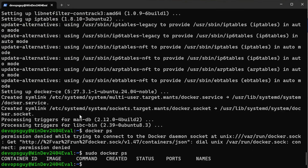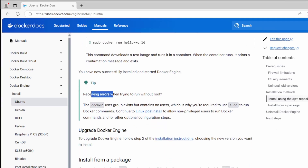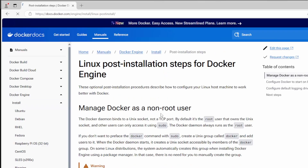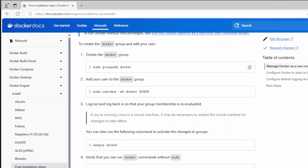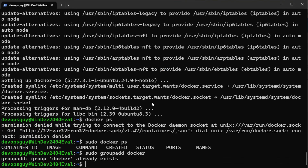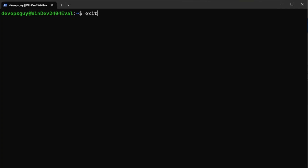After installation, I run 'docker ps' and get a permission denied error — my user doesn't have access to Docker. Running 'sudo docker ps' works fine. The documentation explains the Docker group exists but contains no users, which is why sudo is required. There's a post-install link — click that for the fix. We need to create the Docker group by pasting the command, then add our user to the group by pasting the next command.